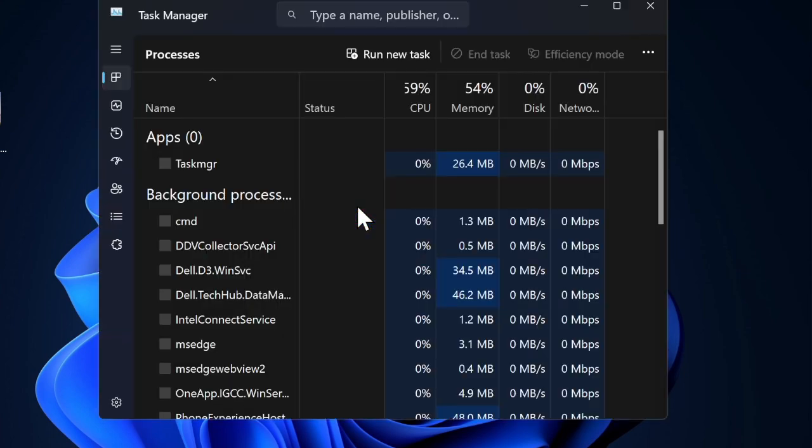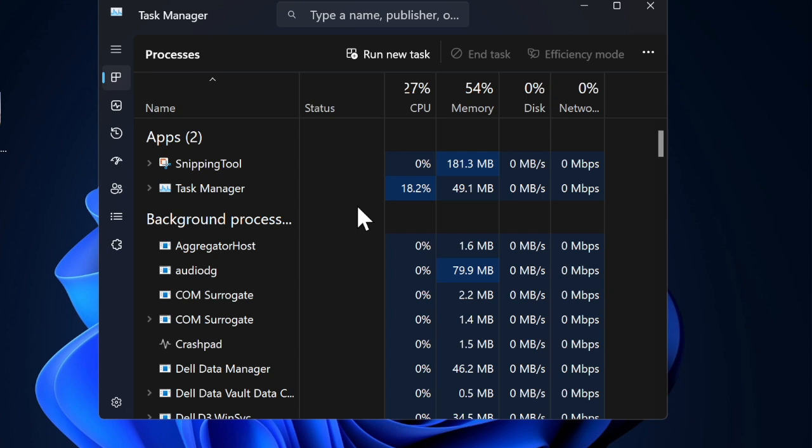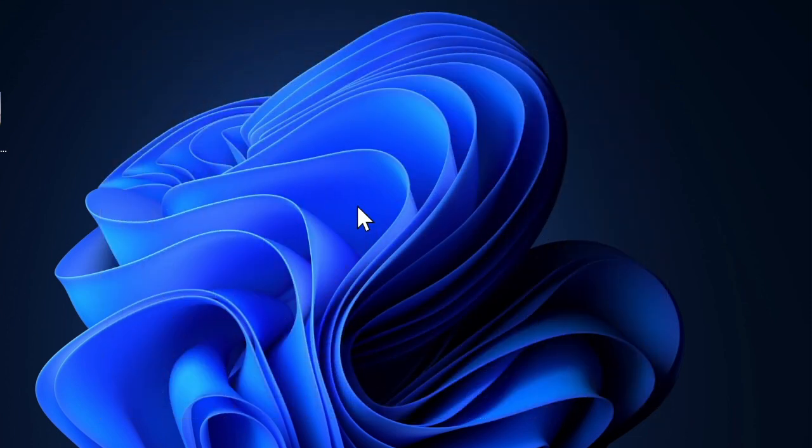That said, let's get started. So first, we have to press Ctrl plus Shift plus Escape keys at once on a keyboard to launch the Task Manager.